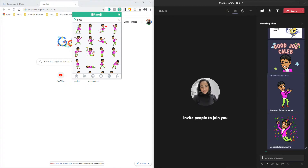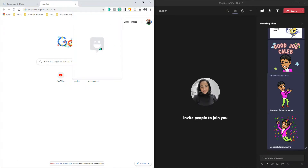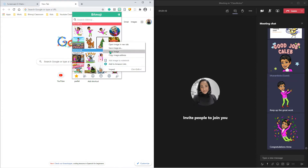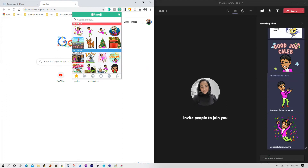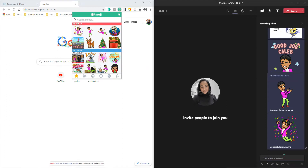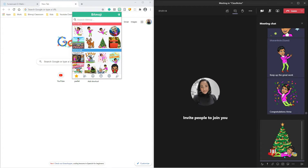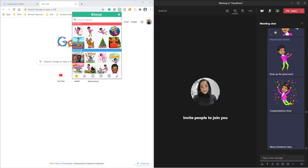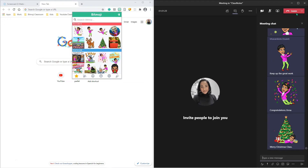Let me just do one more — Christmas — right click, copy, Control V, and merry Christmas class, and enter. And there you have it.